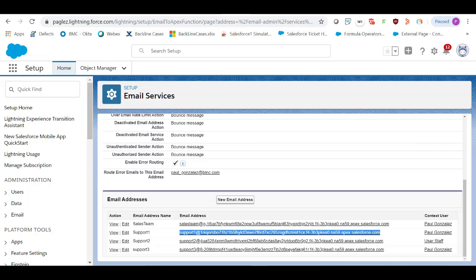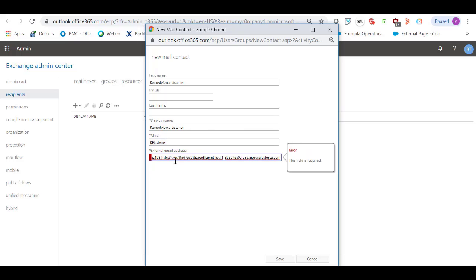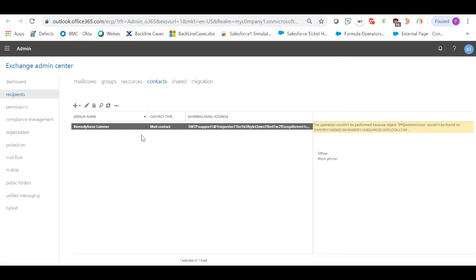Go back to Exchange and in the Mail Contact, paste the email address. Save the changes and click on OK. Once we create this mail contact, let's go to the Mail Flow option.